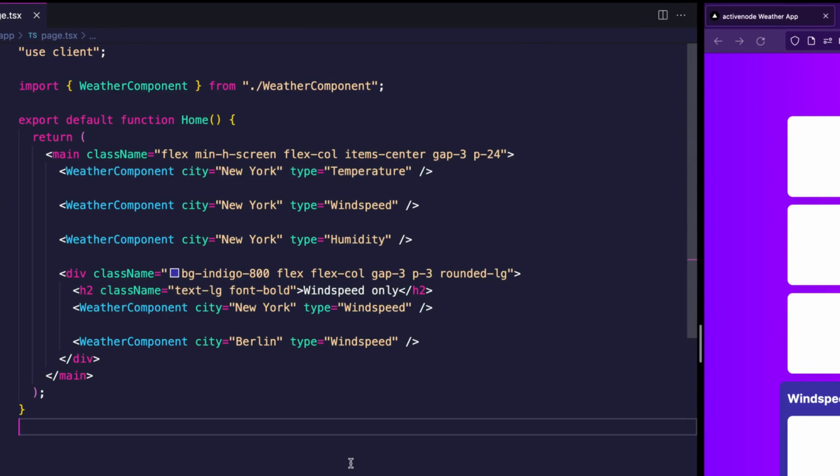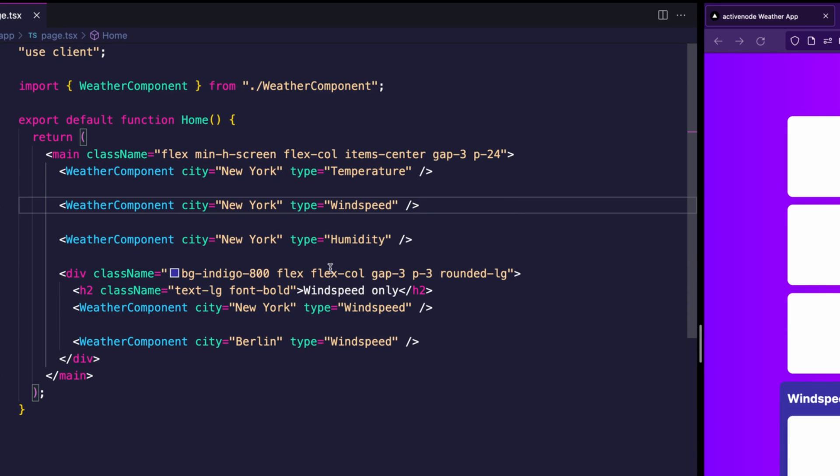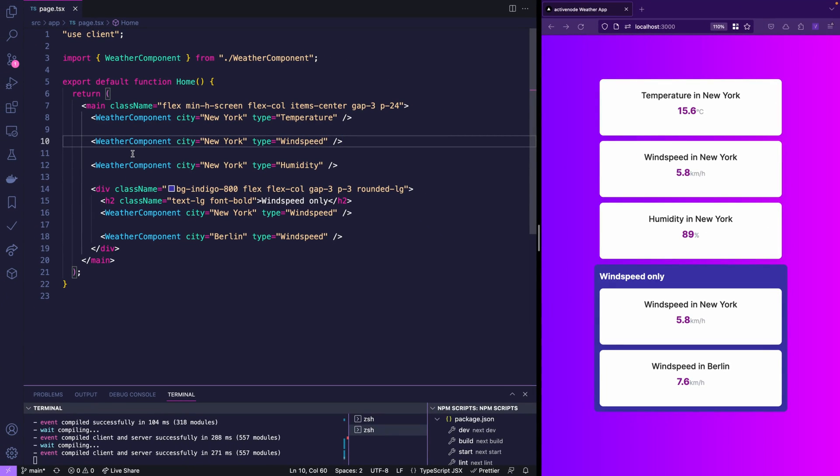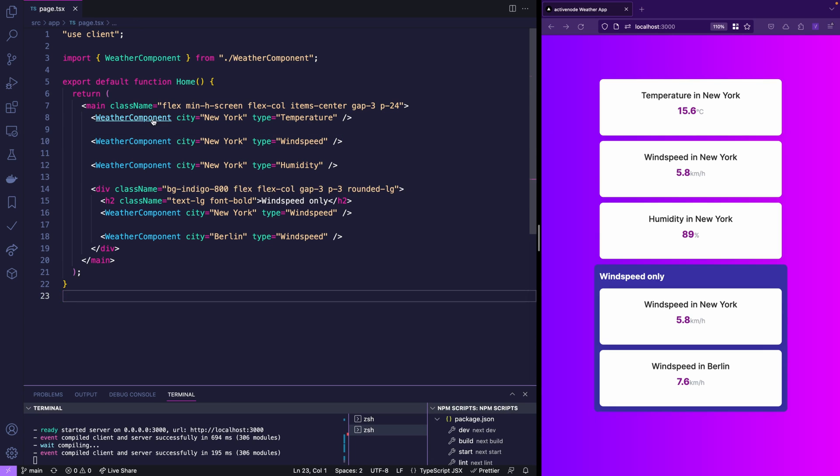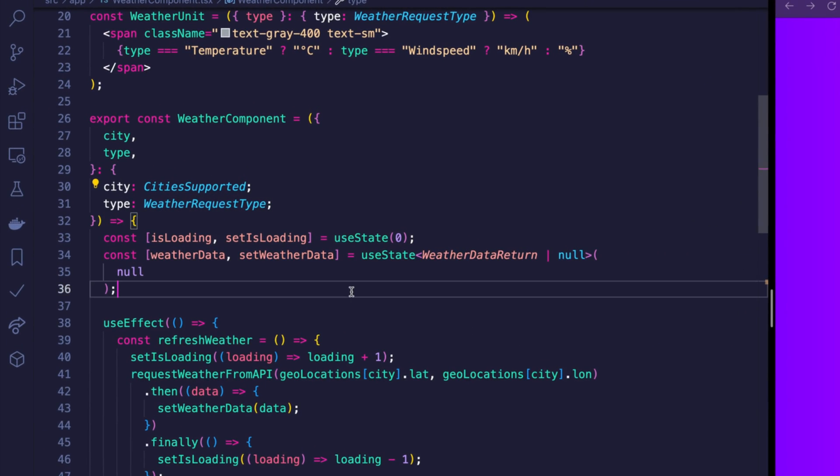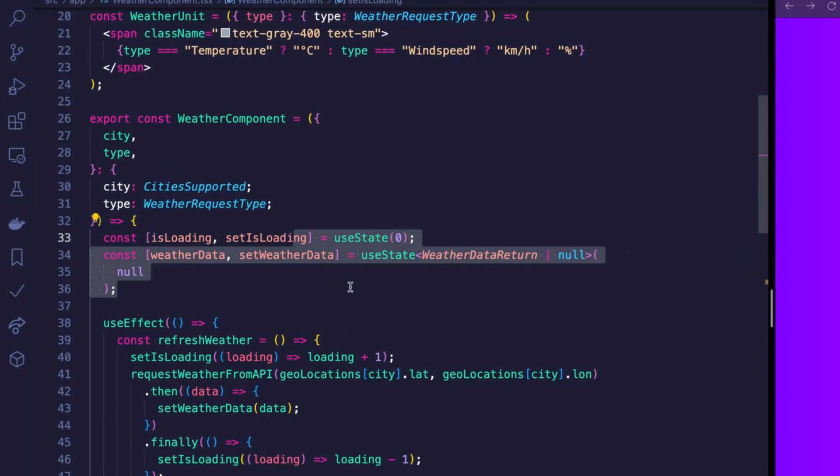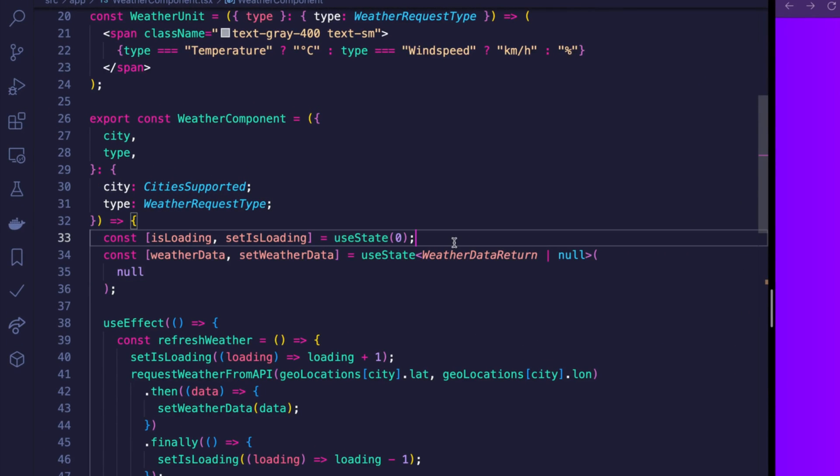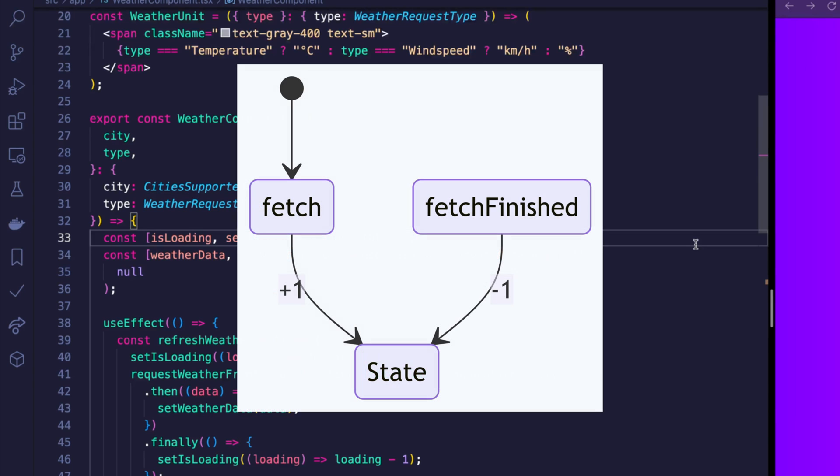On the left side there are the statically coded weather component cards and the magic happens in the weather component itself which currently only supports Berlin and New York. There's two states. One is the isLoading state which shows the loading indicator. You might wonder why it's a number and not a boolean. Well the simple reason is that potentially it could be multiple requests running.